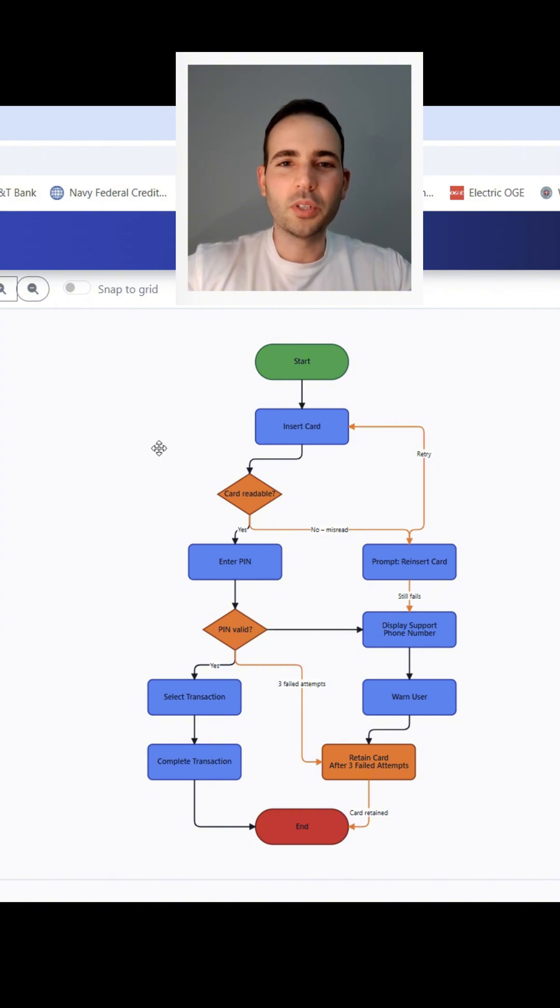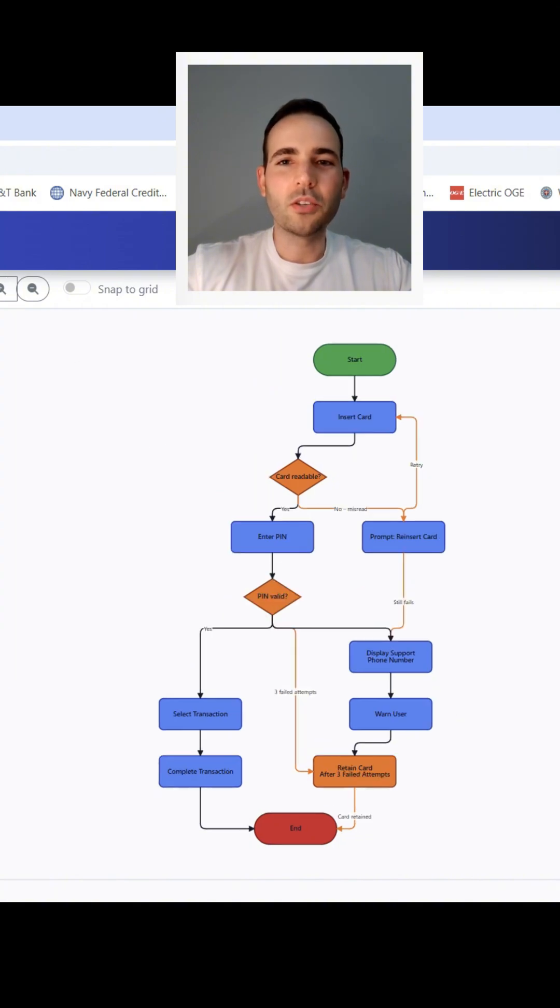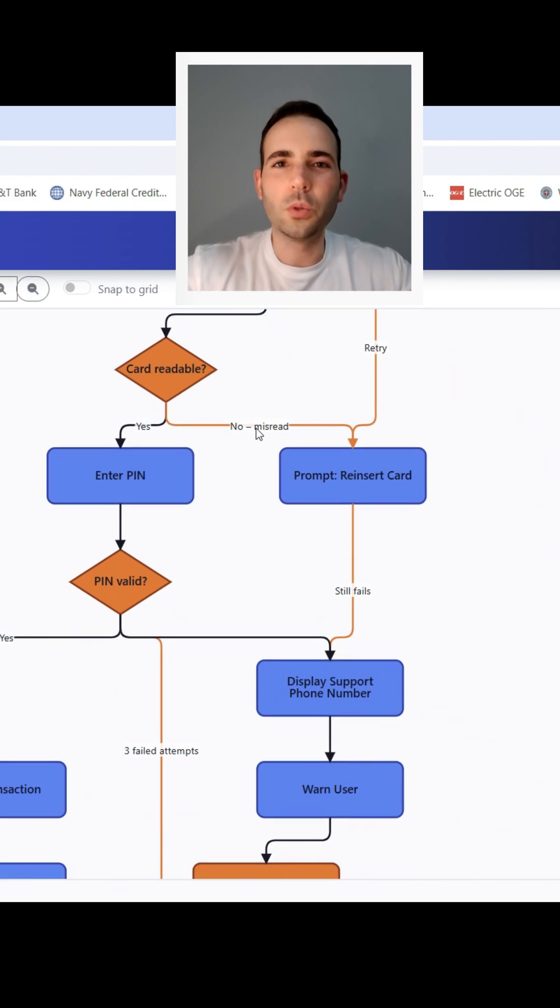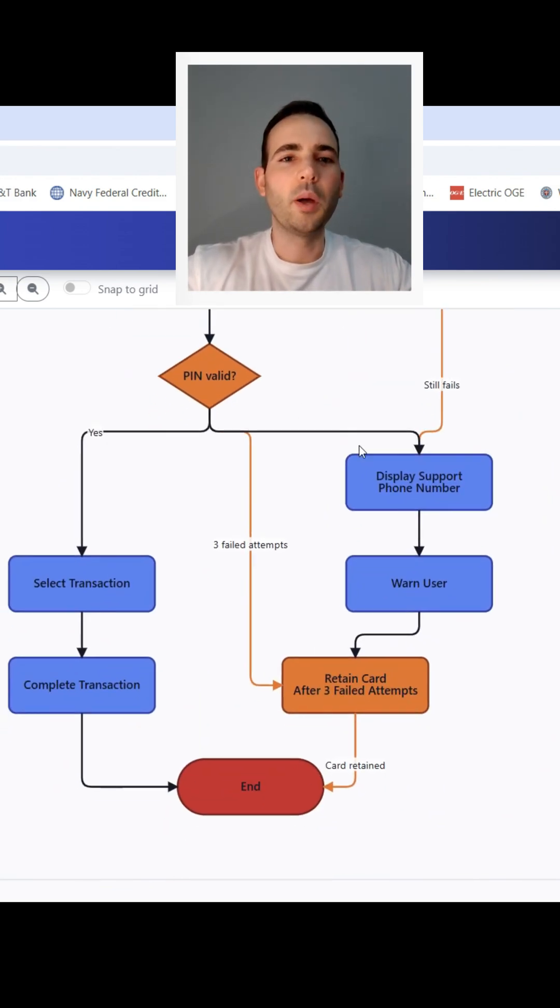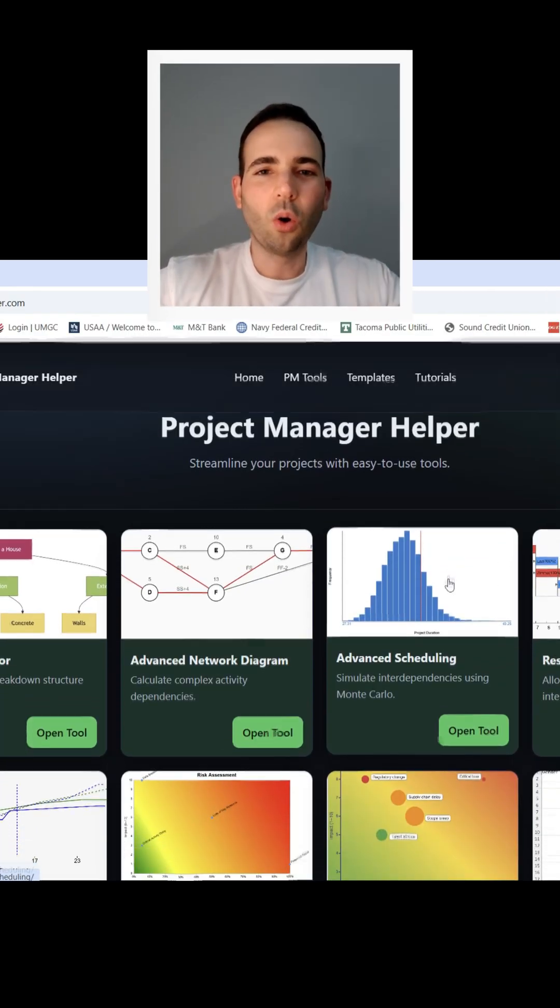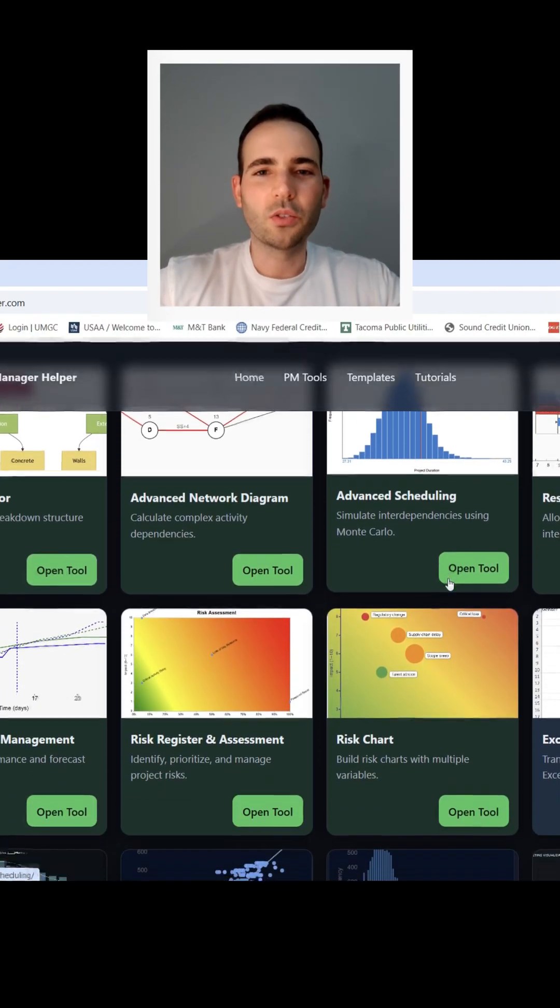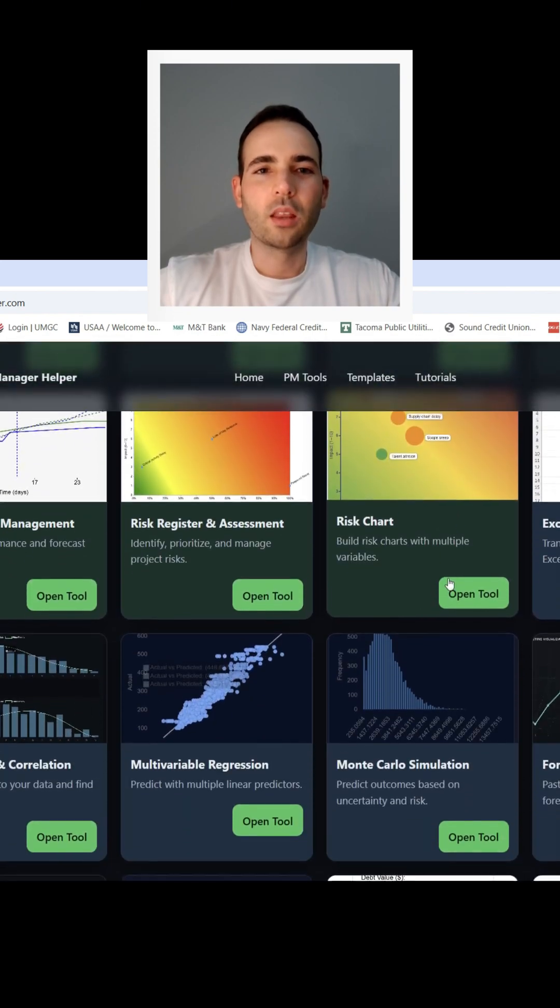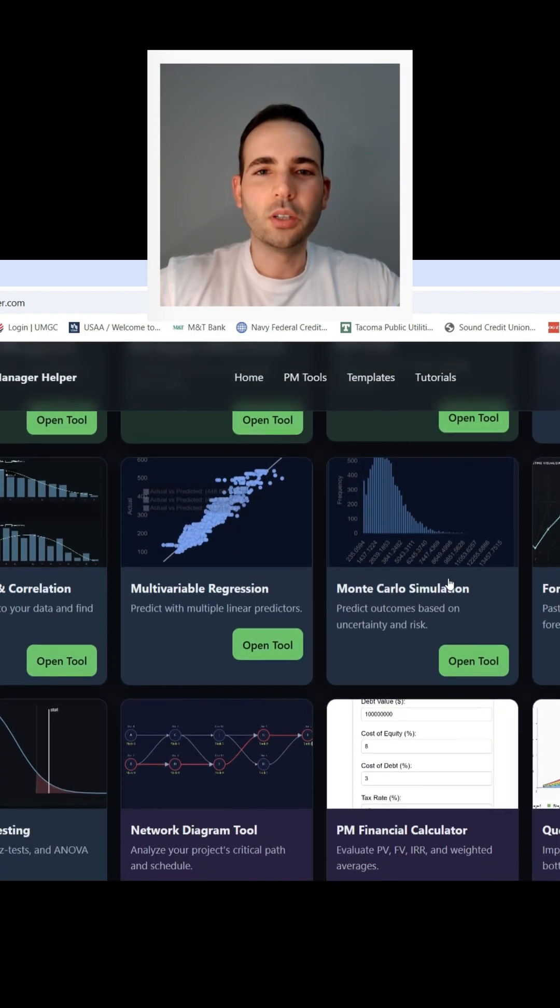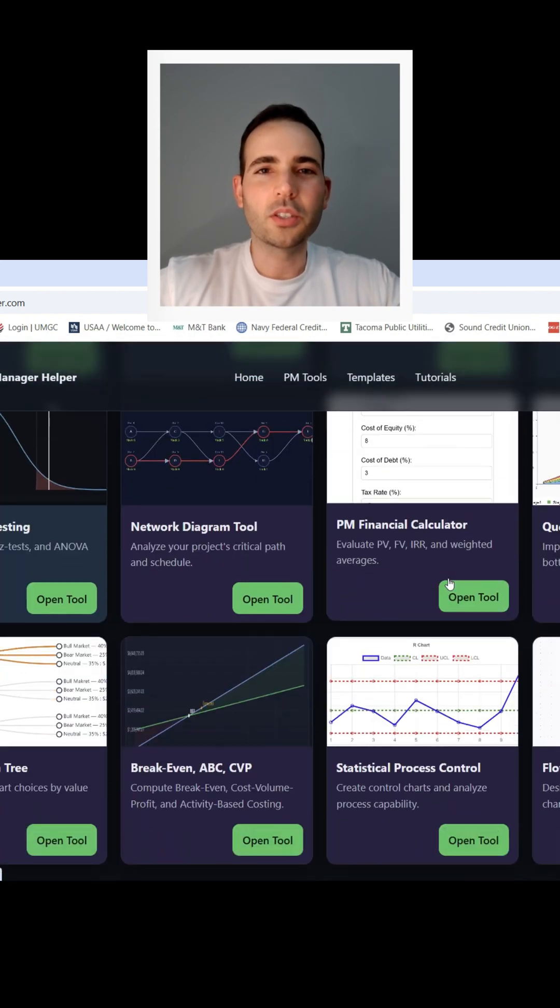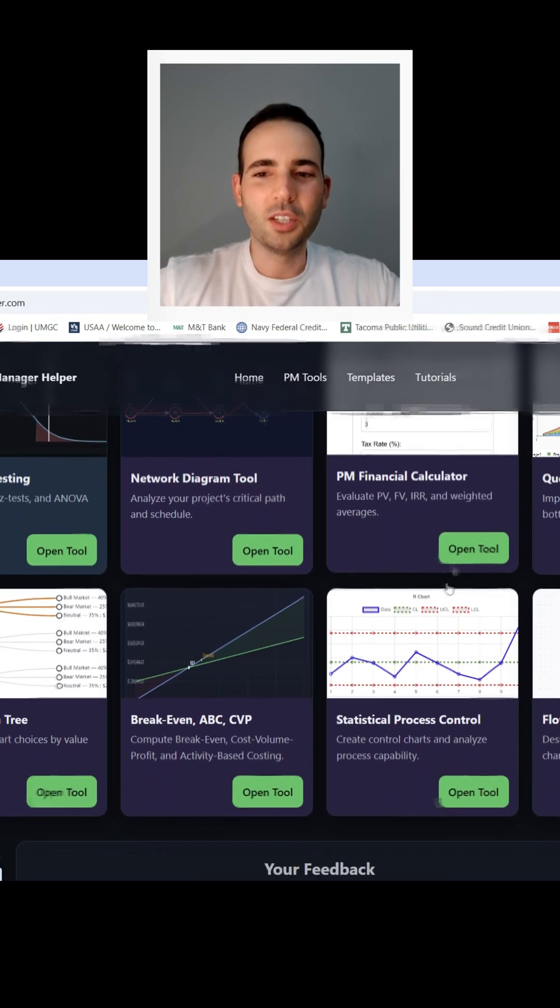Hit the like so more students and project managers can find this video and subscribe if you want more tutorials on other tools like my Monte Carlo simulator, my regression lab, or word breakdown structure generator. Thanks for watching. Good luck in your next project or assignment and I'll see you on the next video.